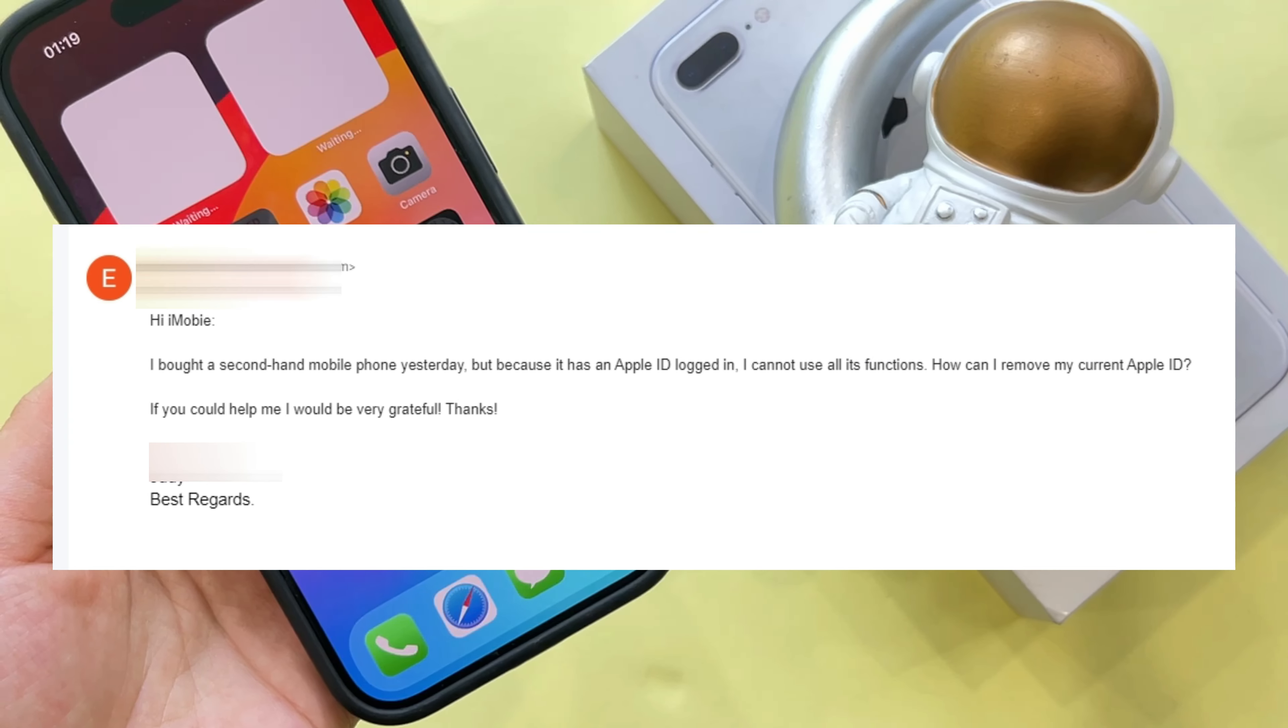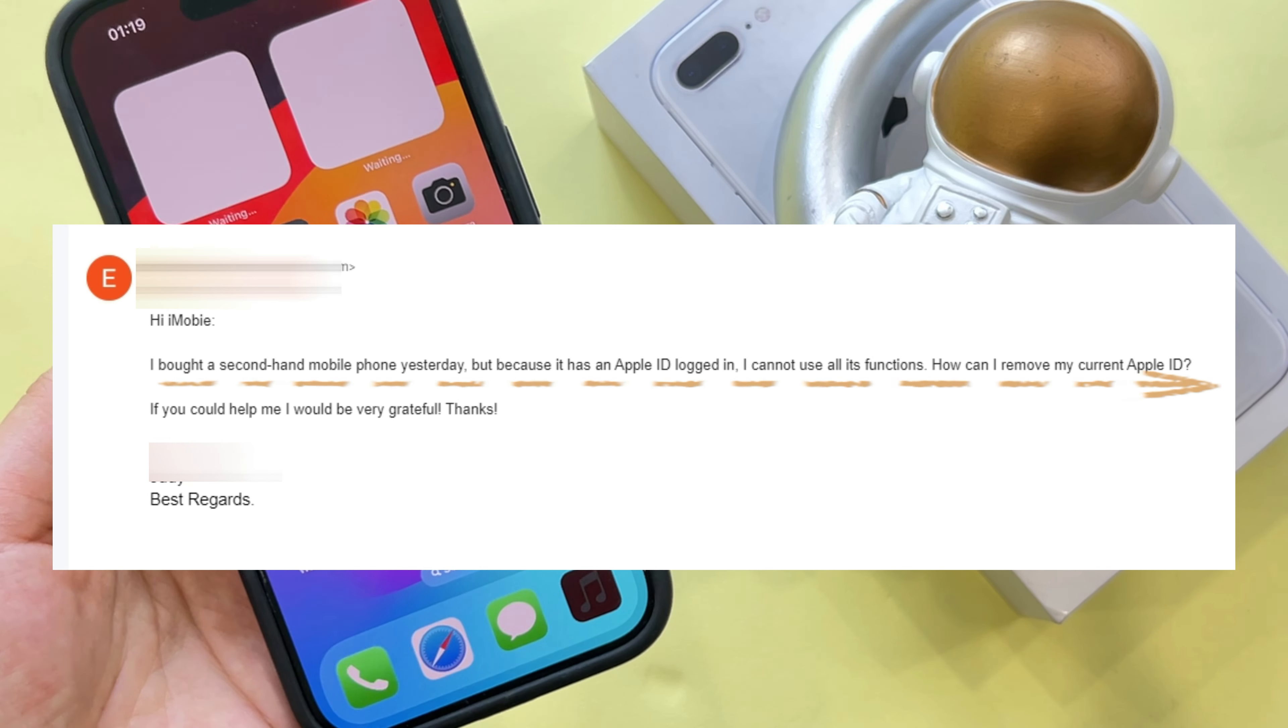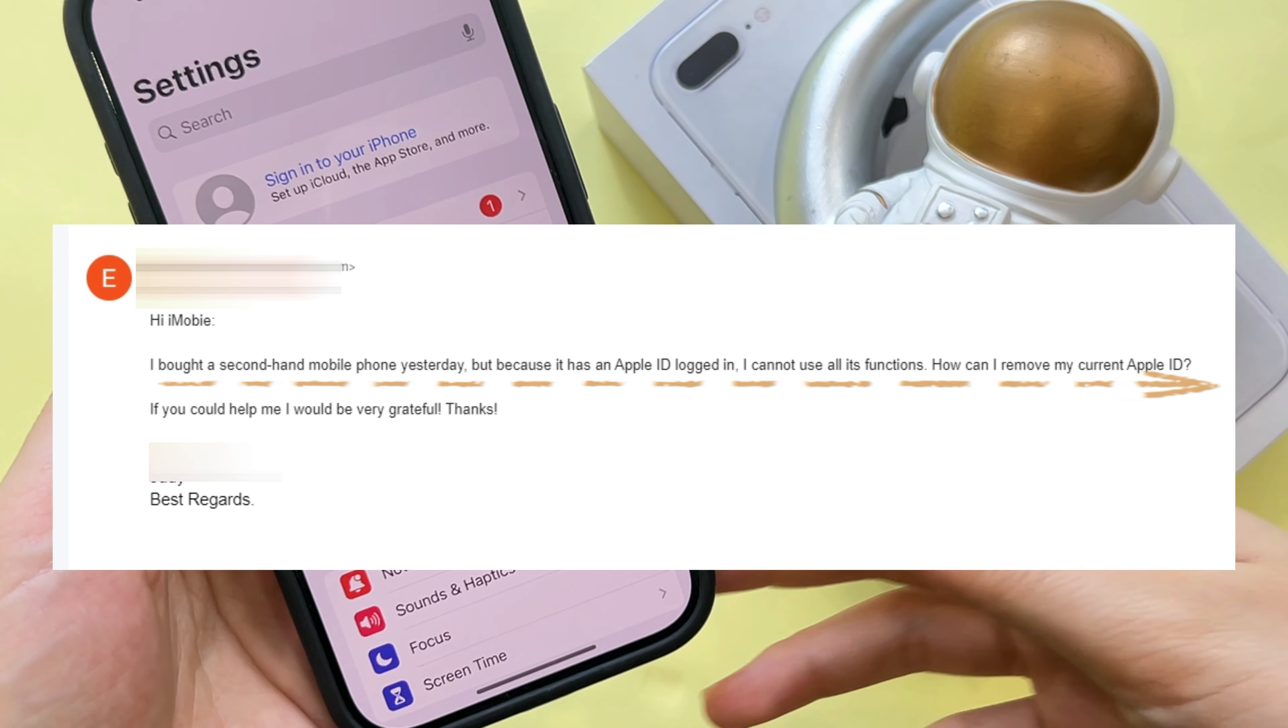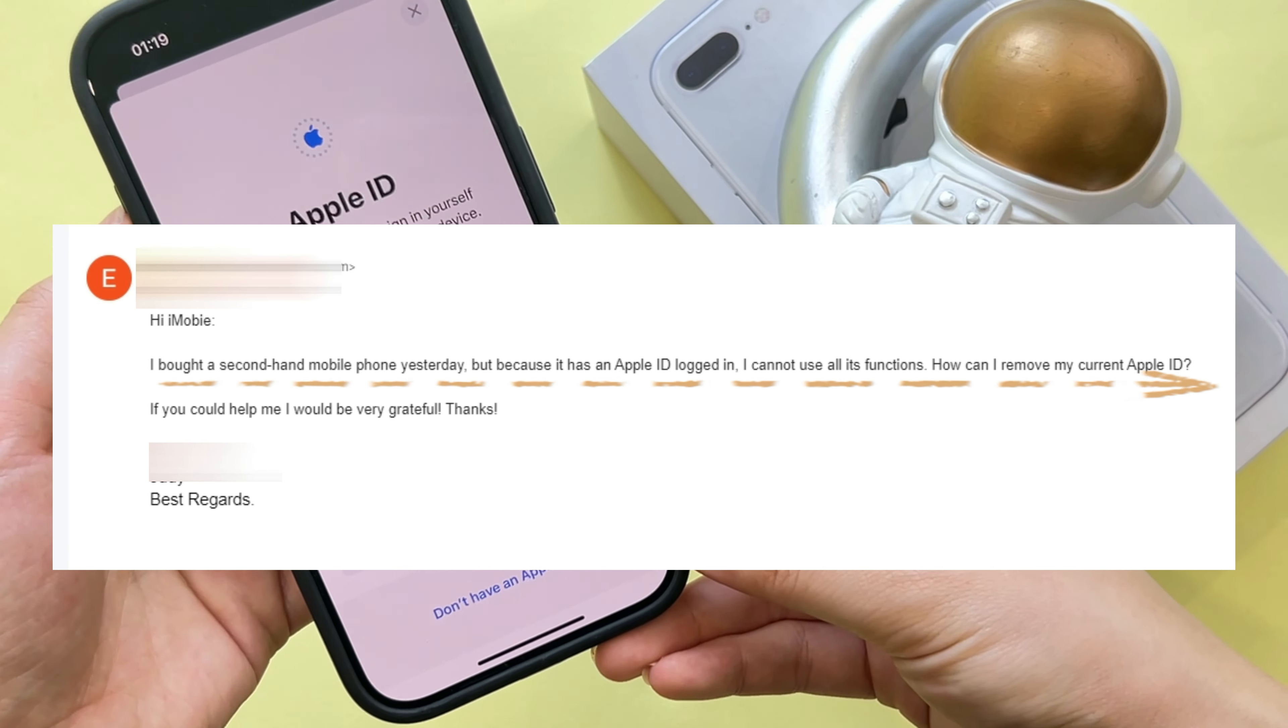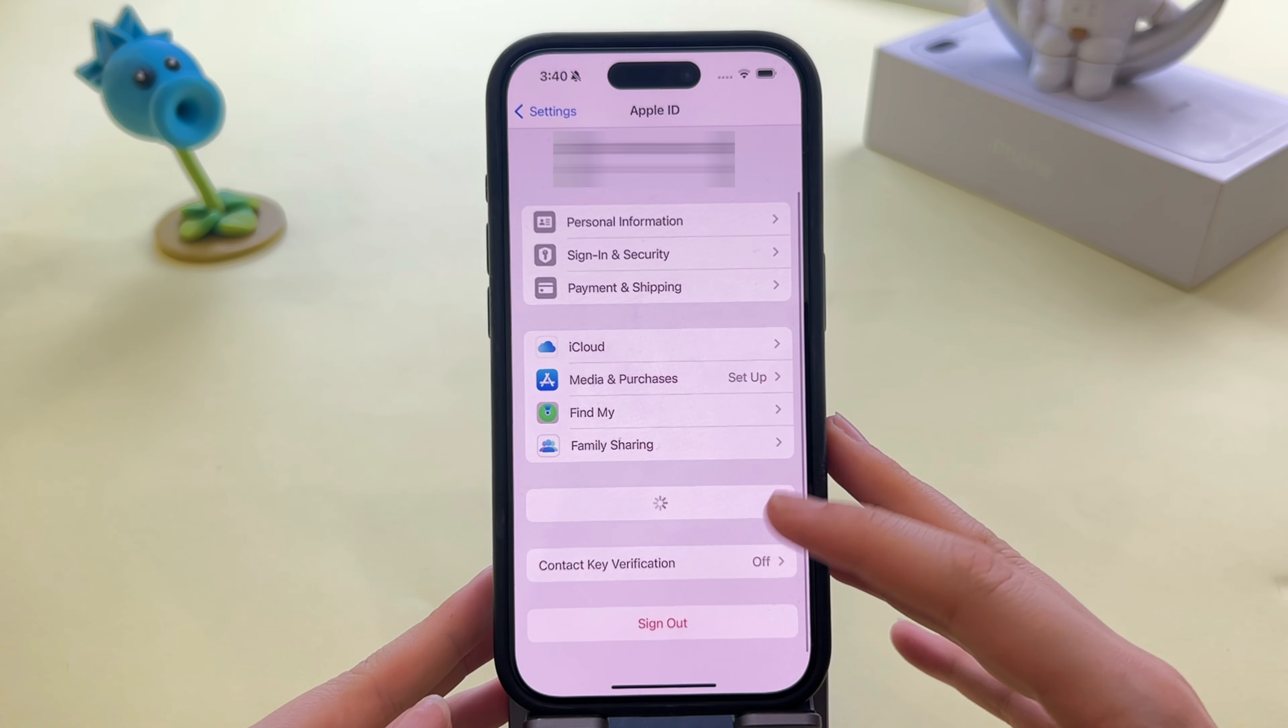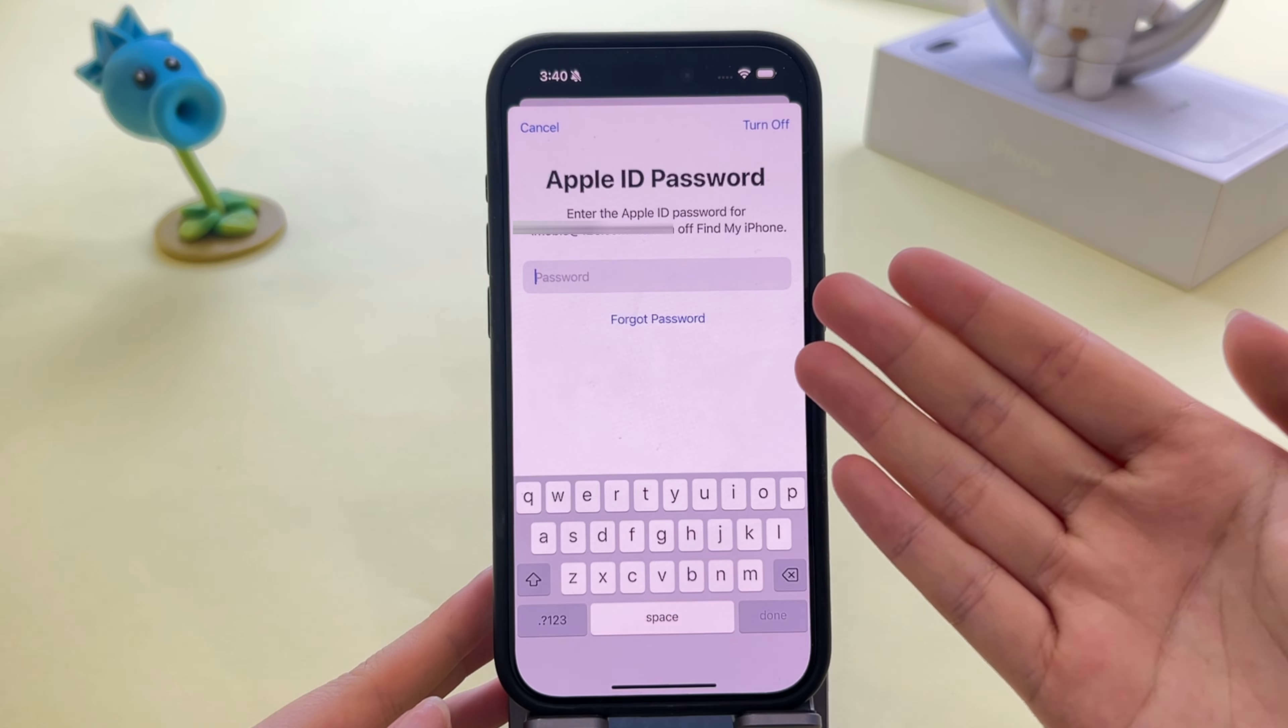Hi guys, yesterday a friend sent us a private message saying that he bought a second-hand mobile phone with an Apple ID but he didn't know the password. This resulted in him being unable to use the functionality of his iPhone fully.